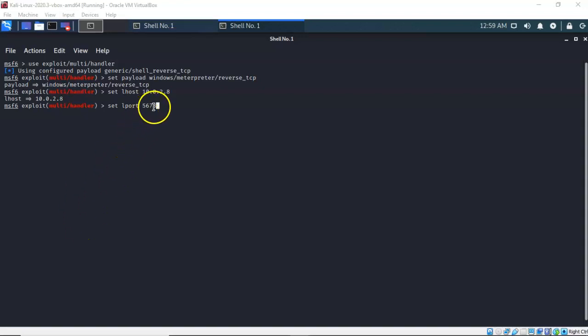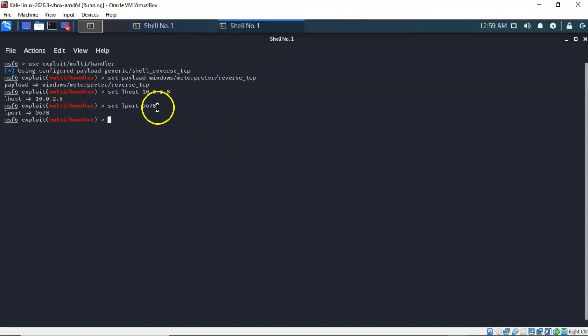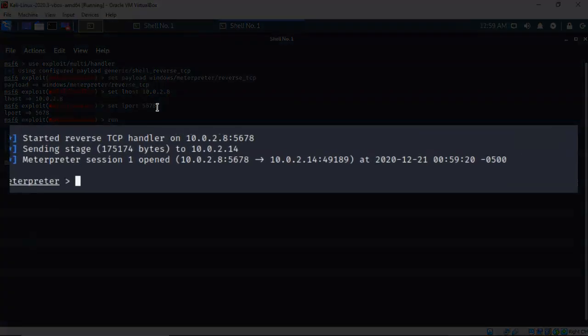So I've got to tell Kali that it needs to listen for the persistent connection — the persistent backdoor — on port 5678. I've set LPORT 5678 and hit enter. Now let's go ahead and run this exploit. You'll notice that my Meterpreter prompt comes right back. So I do have a persistent connection now established between my Kali machine and my Windows 7 Pro target.